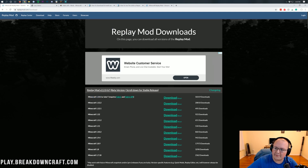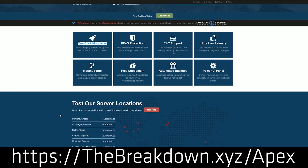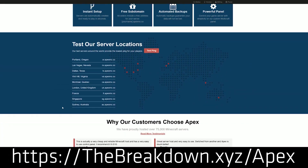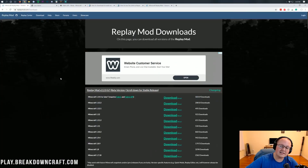We have a message from our sponsor, Apex Minecraft Hosting. Go to the first link down below — thebreakdown.xyz/Apex — to get an incredible 24-hour DDoS protected Minecraft server for you and your friends. We actually host our own server, play.breakdowncraft.com, on Apex. So if you're looking for a great Minecraft server to hang out, enjoy, and make awesome videos with the Replay Mod, check out Apex at the first link down below.